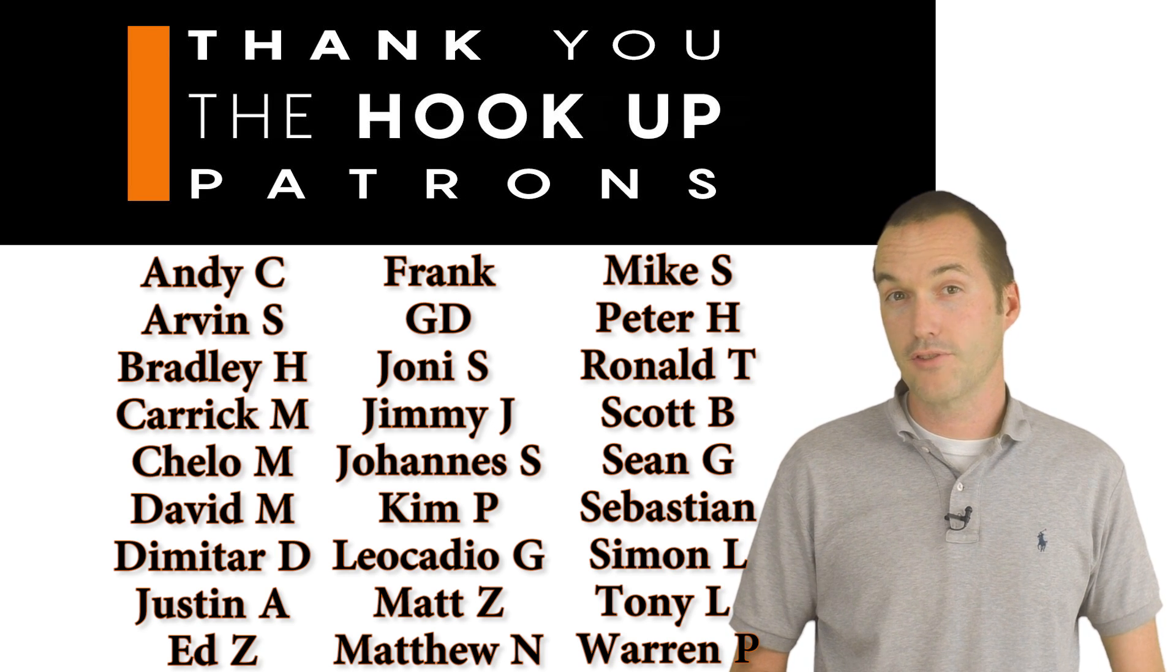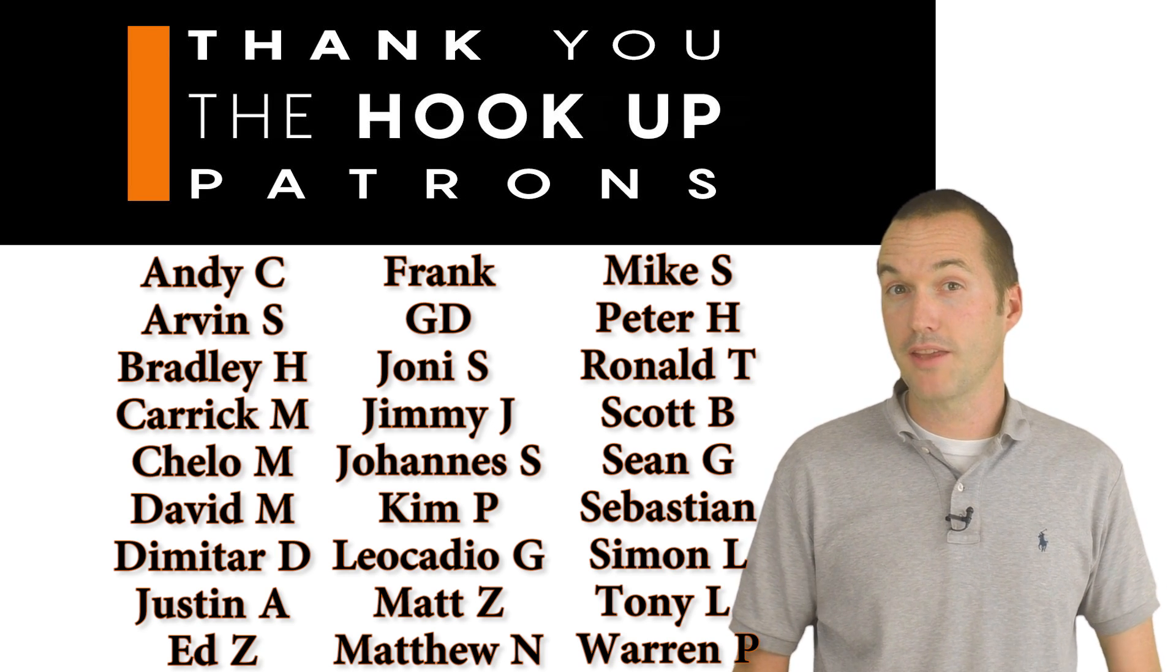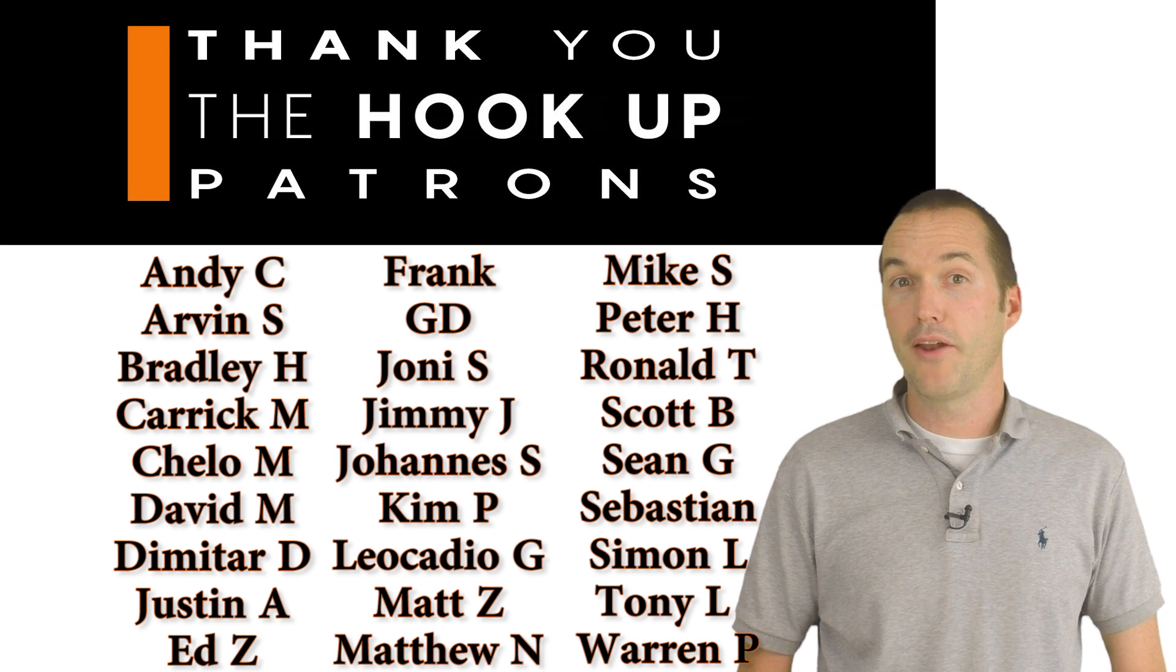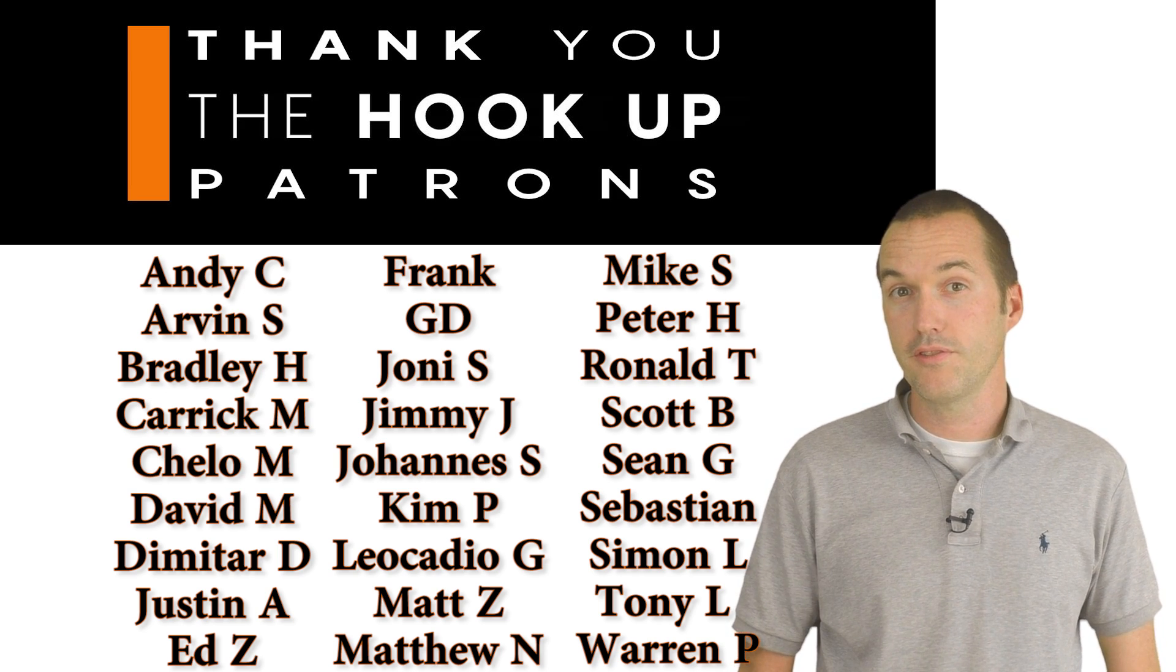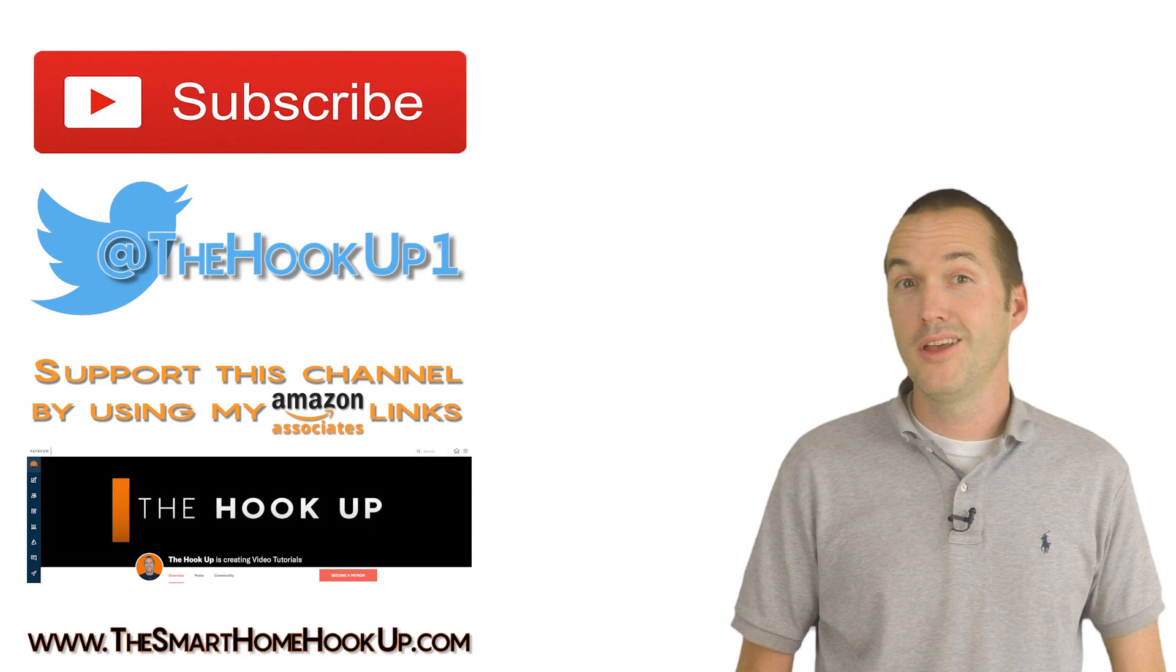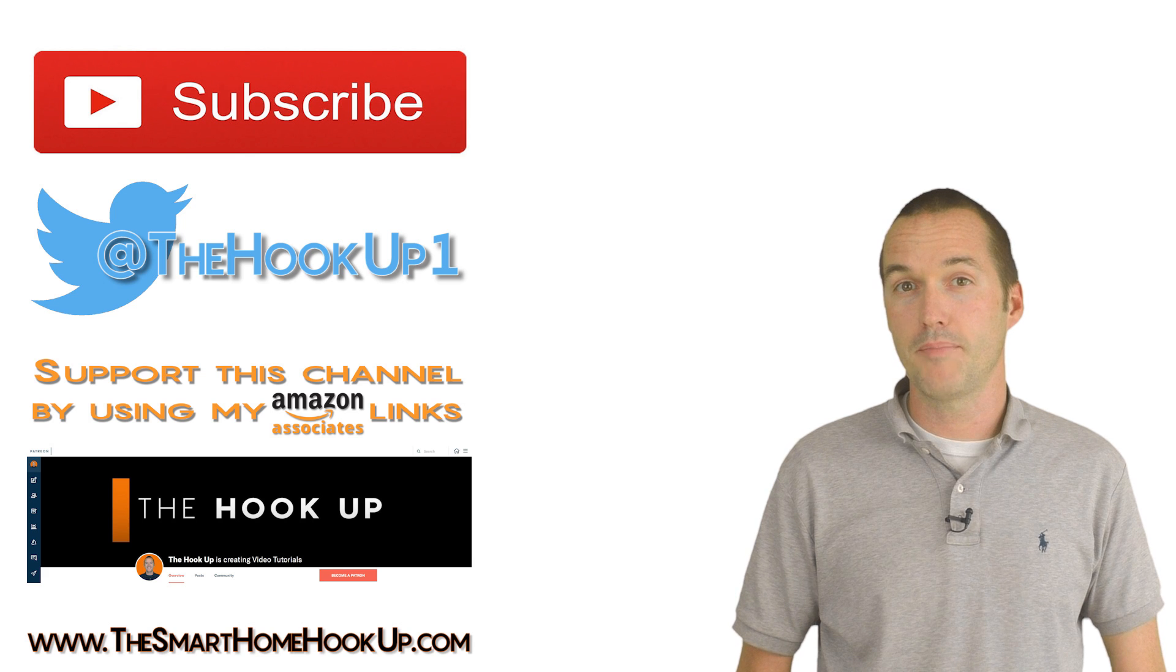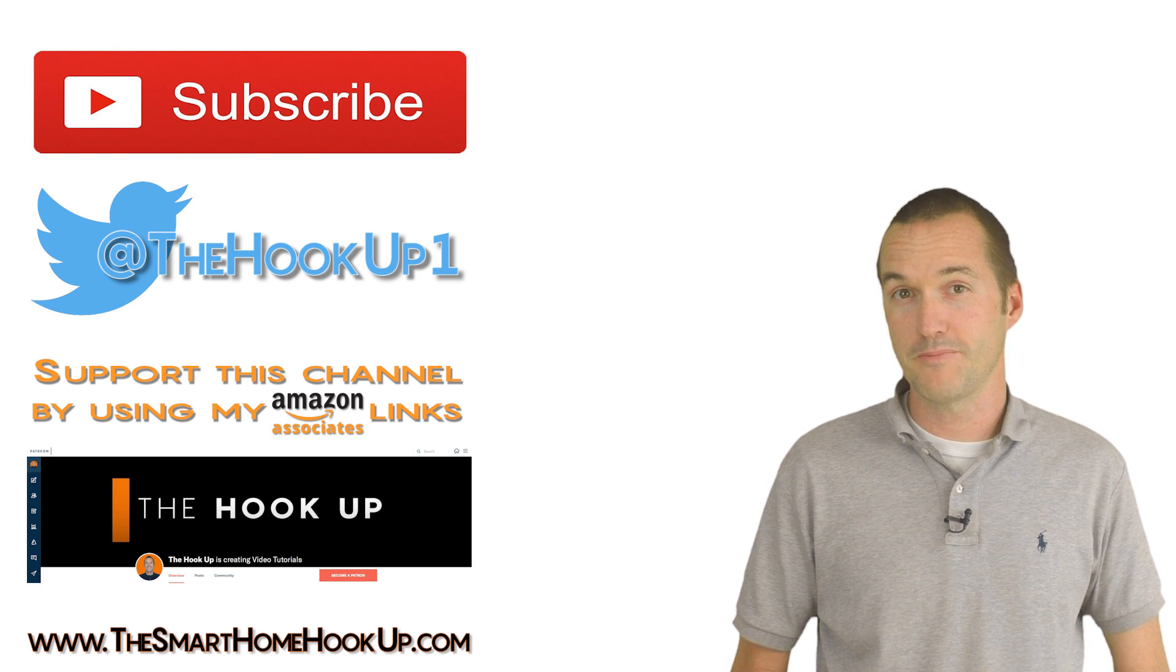I do share all of my configuration.yaml file and all of my Node-RED flows with my Patreon supporters. If you're interested in supporting my channel, you can check out my Patreon page or the other links in the description.